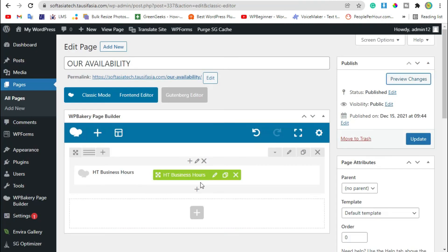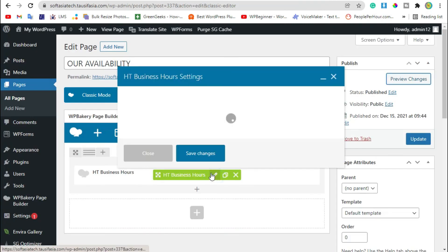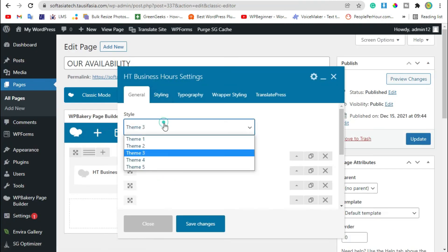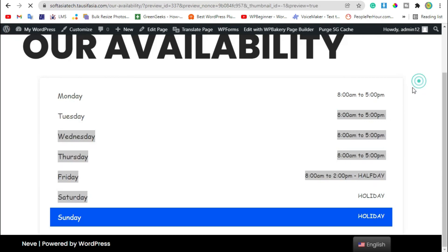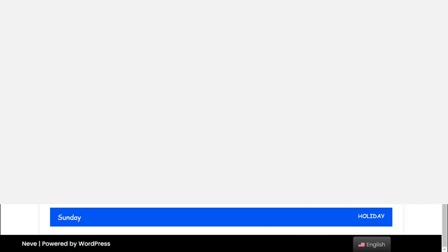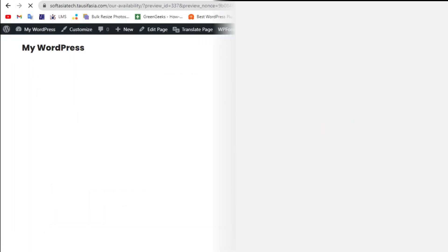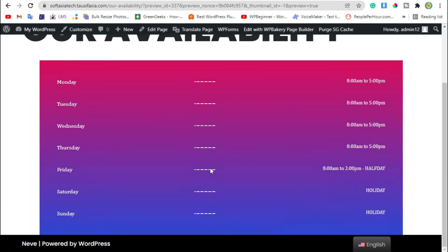Now go back to editor, select Style 5, save changes and review the changes. Now it looks like this.